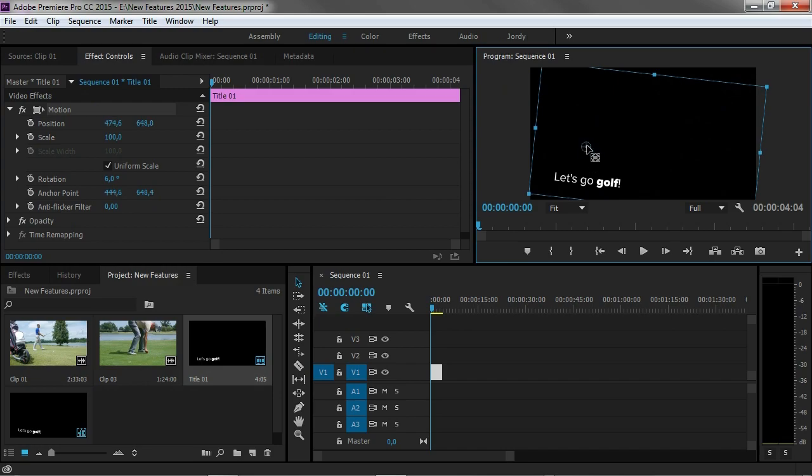So that was the third feature that I really like. It's a small feature again but it makes a big difference in my opinion. Now let's head over to the next feature, which is not really a feature but just something great to know, and that is in the color correction tab.